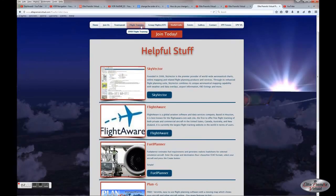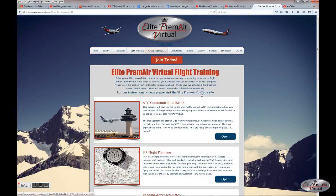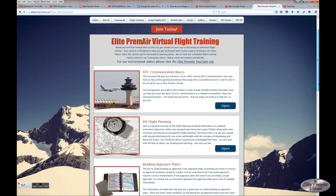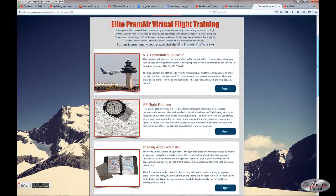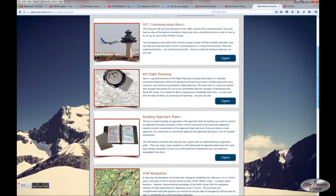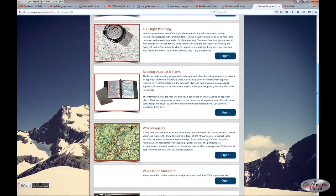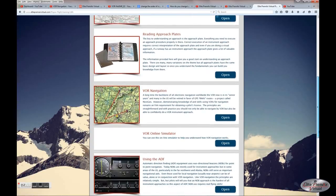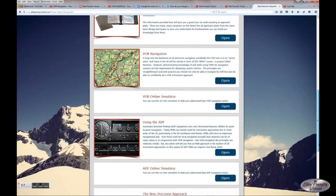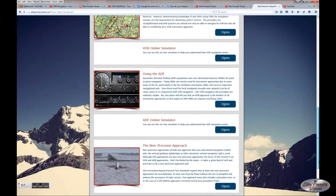We also have a flight training section. In that you'll find a link to our YouTube site and written information on ATC Communications, Navigation Basics, IFR Flight Planning, How to Read Approach Plates — an important skill to fly approaches correctly — and written information on VOR navigation, using the ADF or NDB navigation, and techniques for flying non-precision approaches.